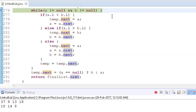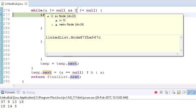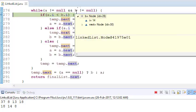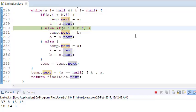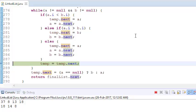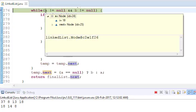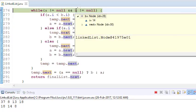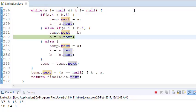Now a is 13 and b is 14, so a is less than b — that condition executes and a advances. Now a is 18 and b is 14, so b is lesser — b advances to the next position.